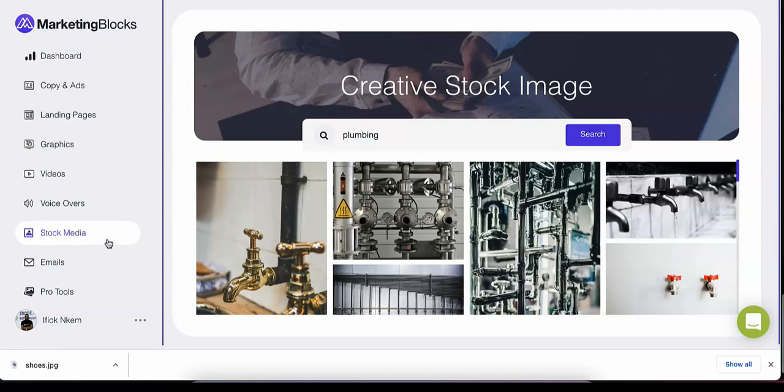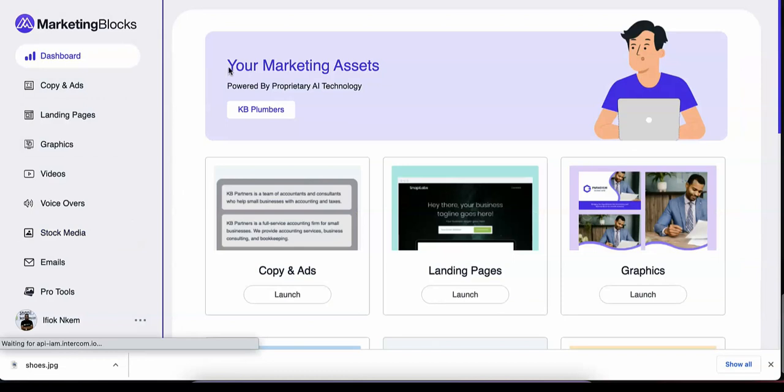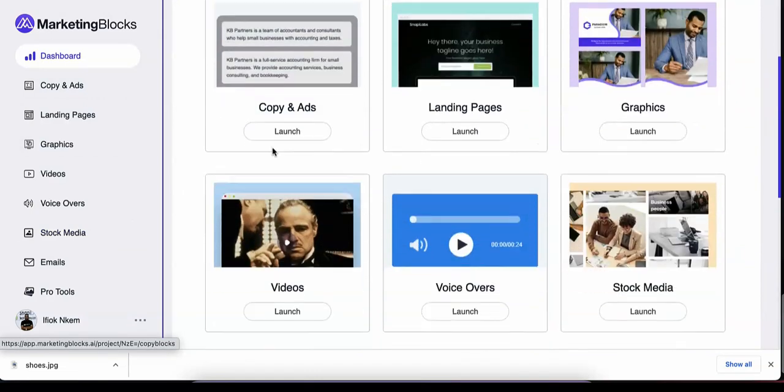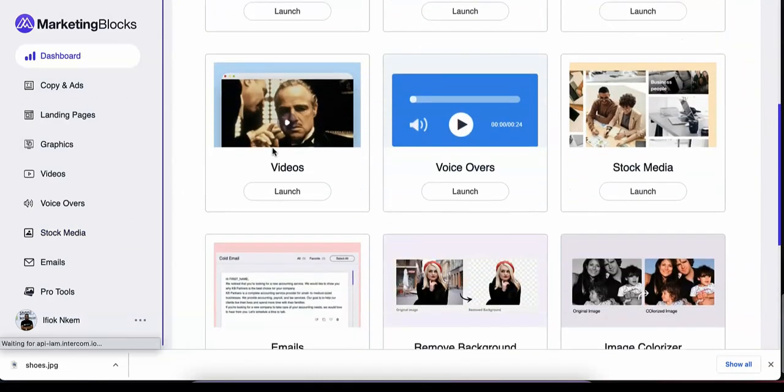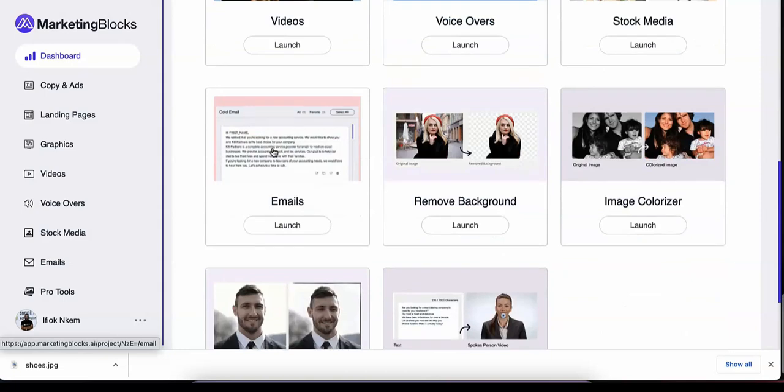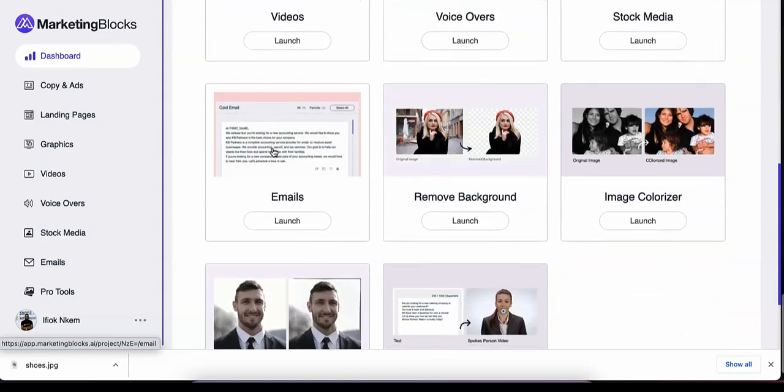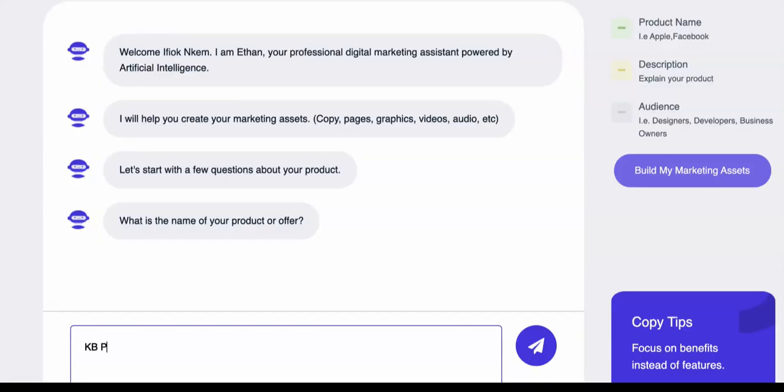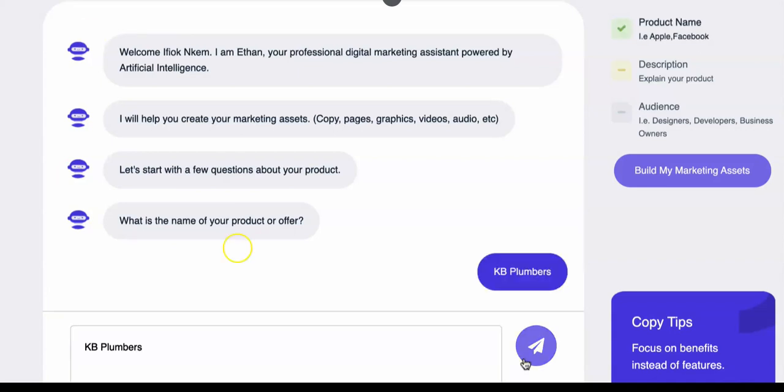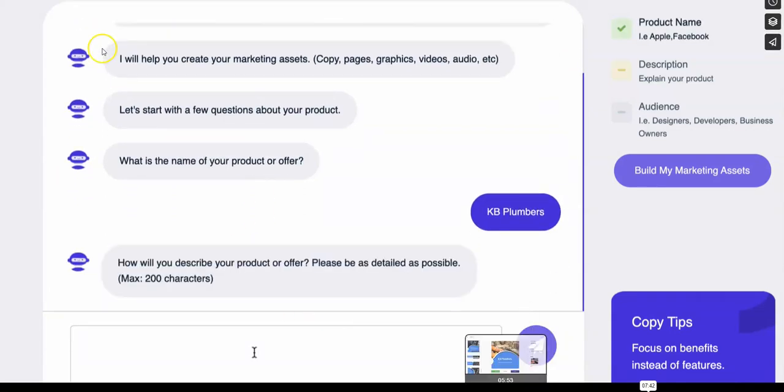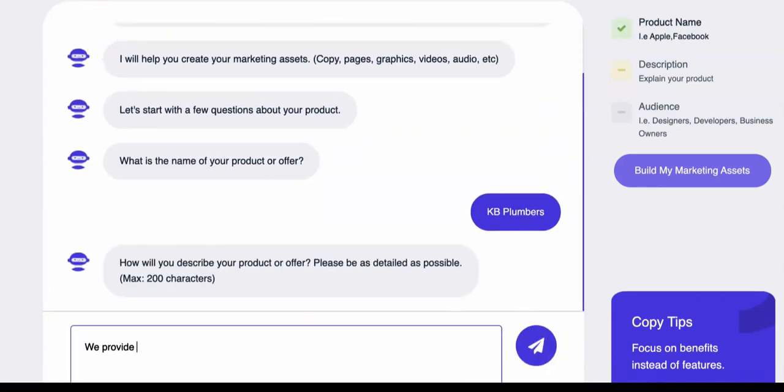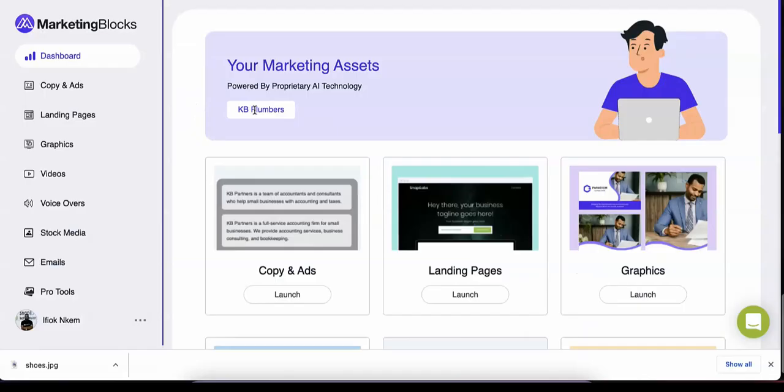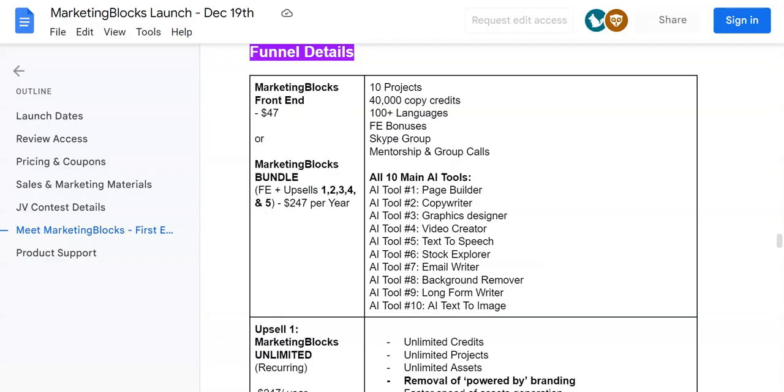Marketing Blocks is the fastest and easiest way to create marketing assets for you and your clients without shelling out big bucks on multiple marketing apps or expensive freelancers. All you have to do is enter the product name and description or just a keyword. Sit back, relax, and allow Marketing Blocks AI to do all the work for you. In minutes, you will have all the marketing assets you need to build and grow any business in any industry. That was the software demo for Marketing Blocks.